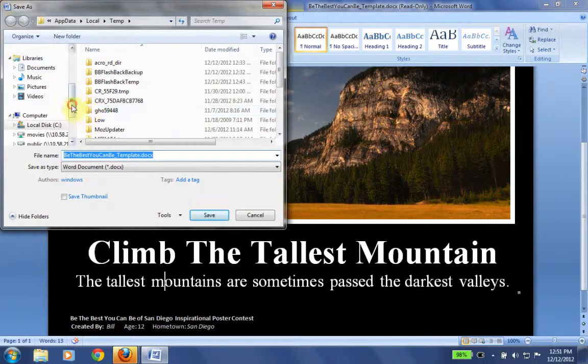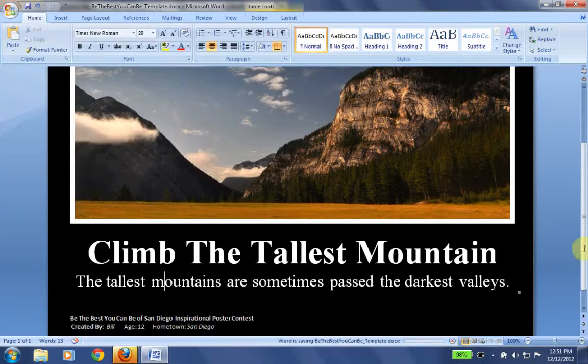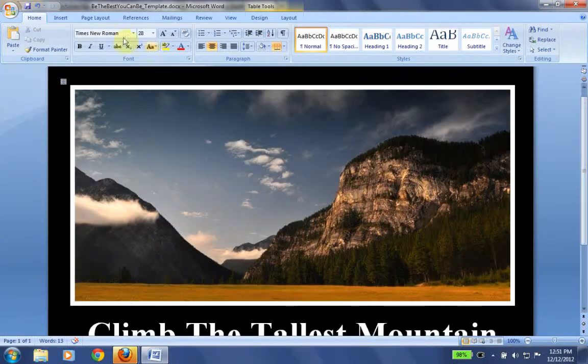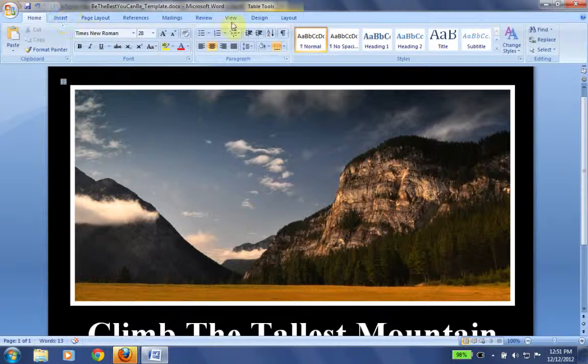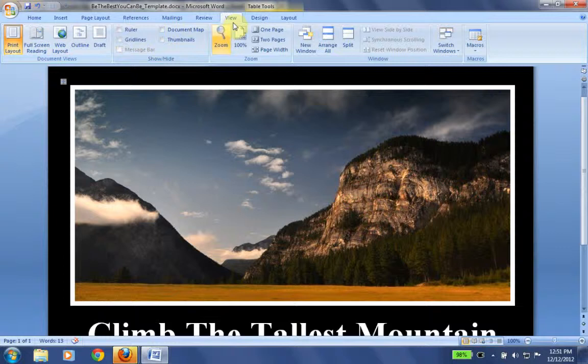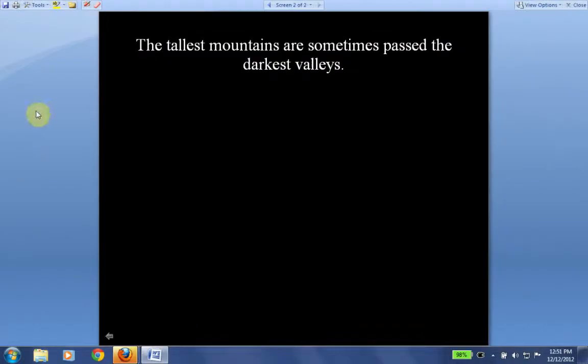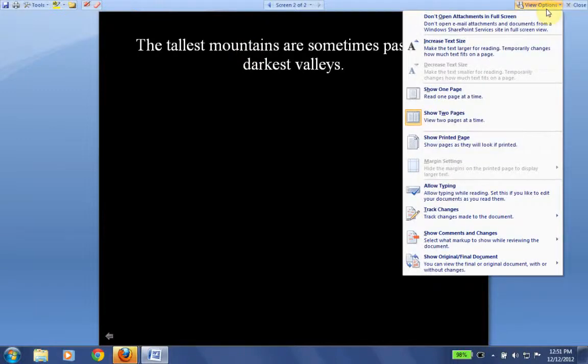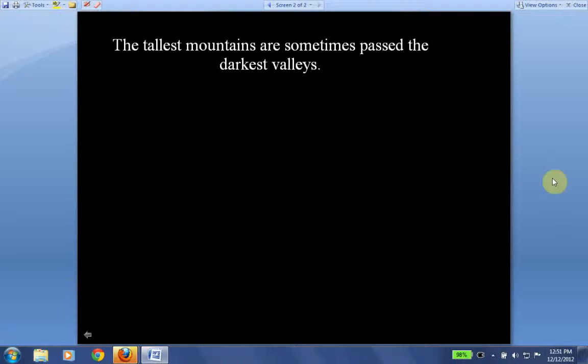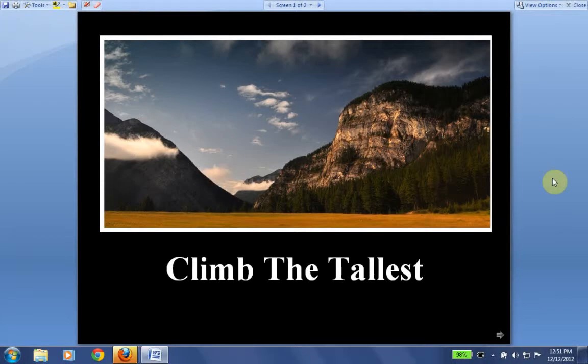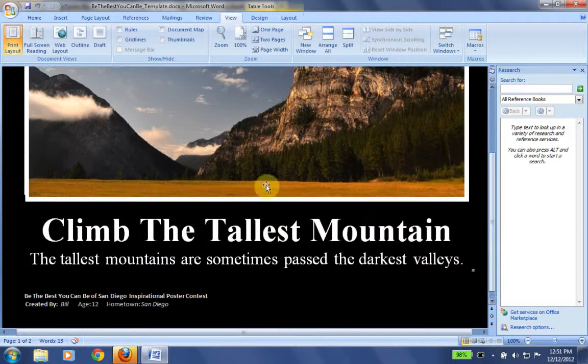Now we're going to go ahead and we're going to actually save this. OK, so we're going to go ahead and save this on the desktop. And we're going to go ahead and view this as a full screen reading. So I go to view, I go to full screen reading, and I go to view options, and I go show one page at a time. It looks like I have a problem. OK, so let's go back in. It looks like we need a little bit more space here.